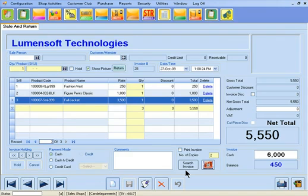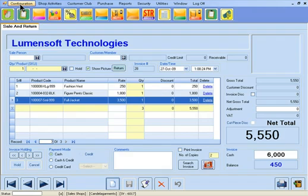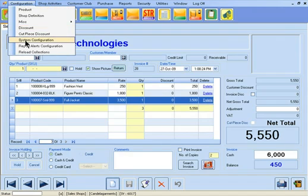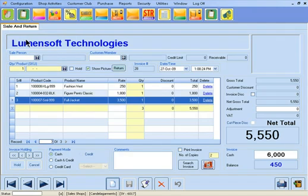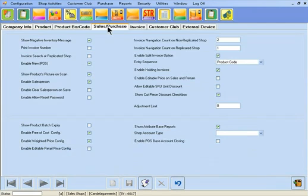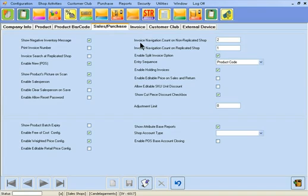For this, from the configuration menu, select System Configuration. Now select the sales purchase tab. From here, type the count up to which you want to restrict the search in the invoice navigation count on non-replicated shop field.